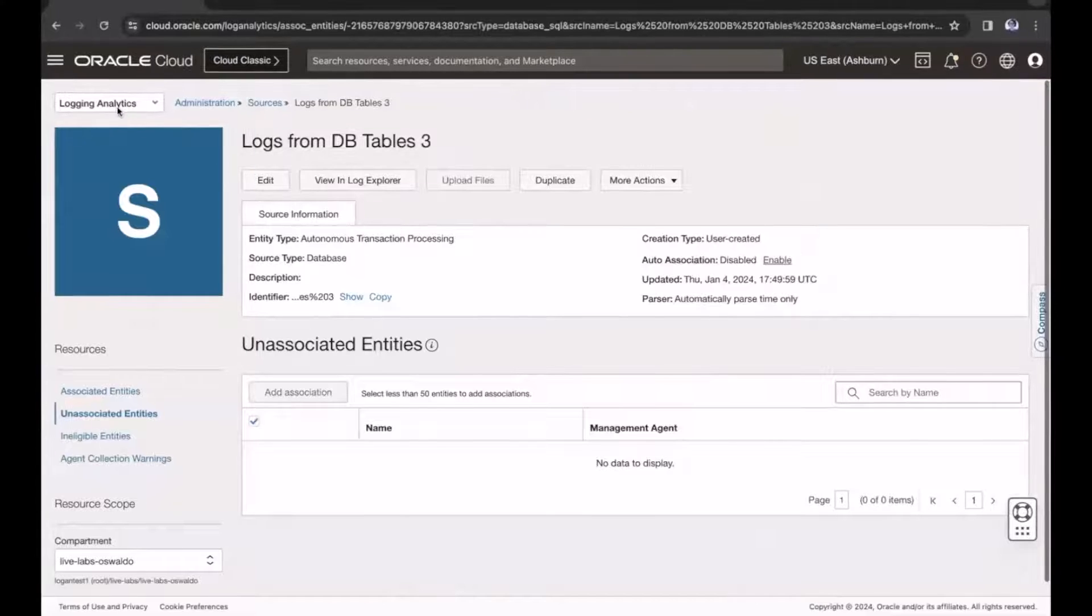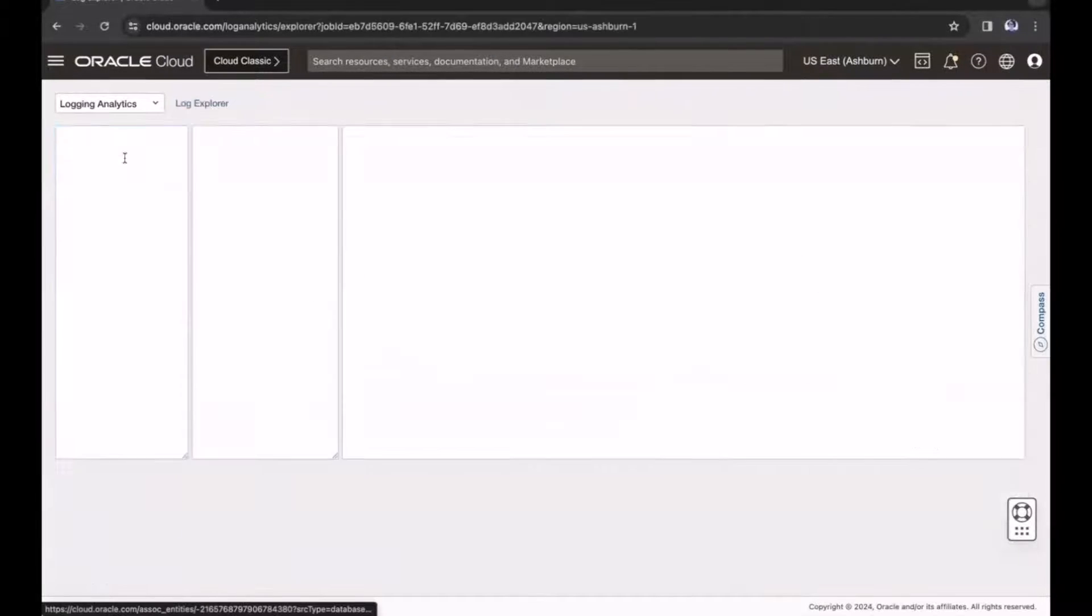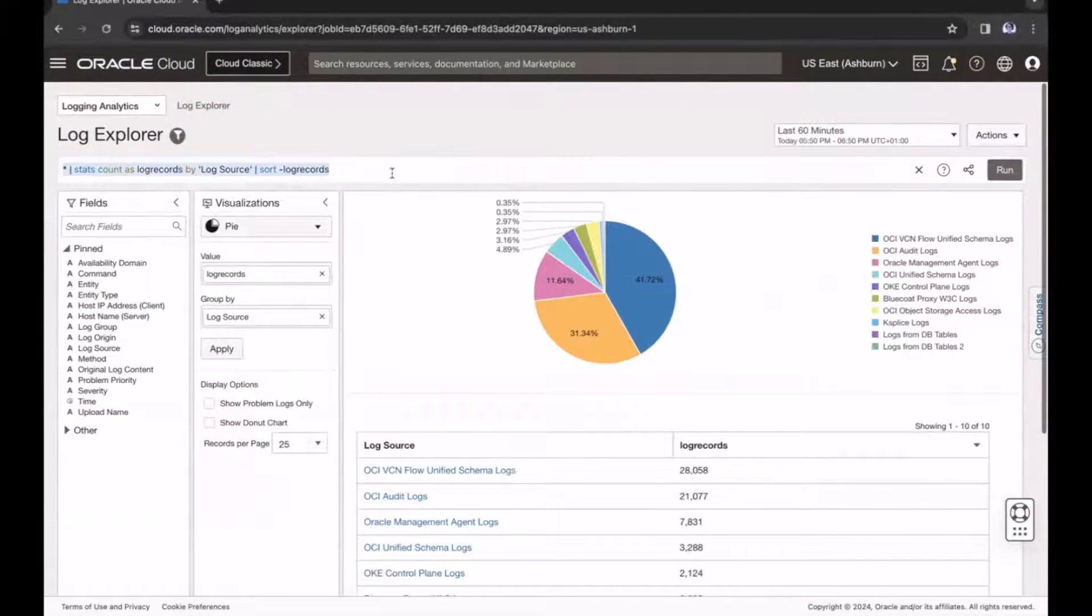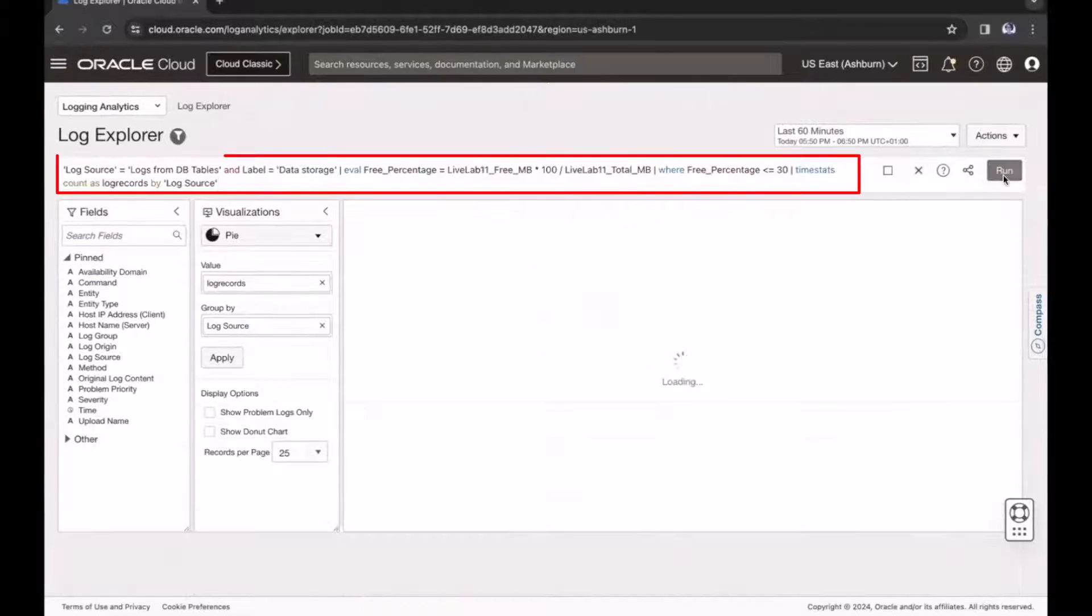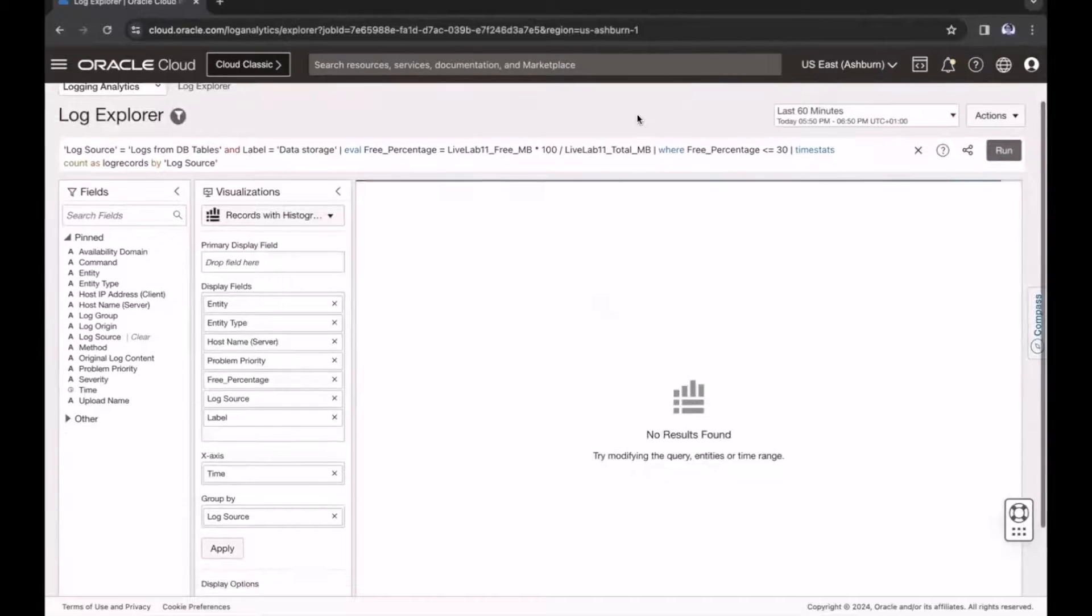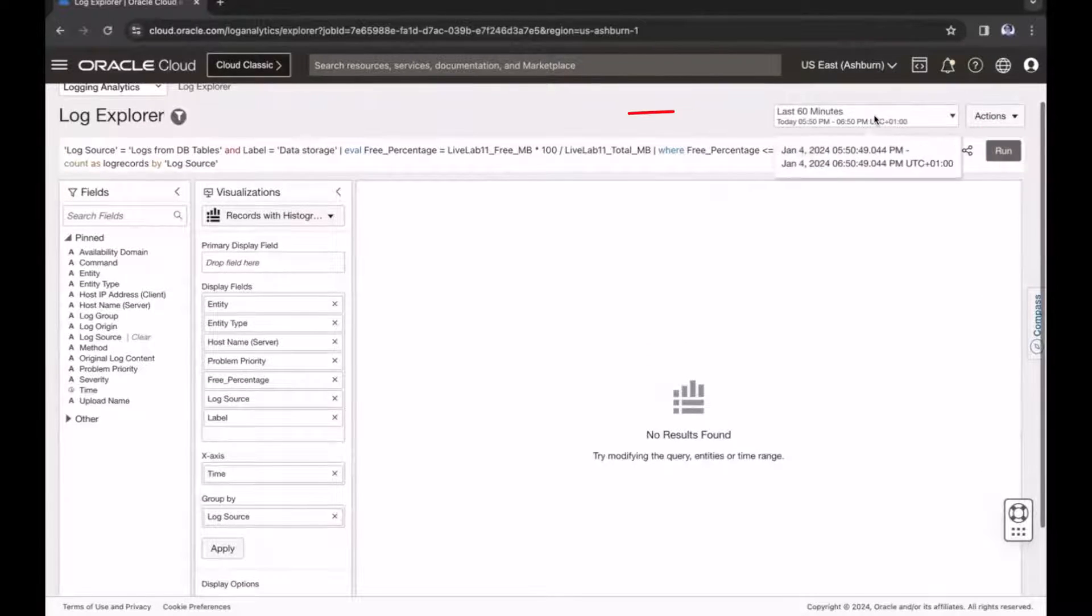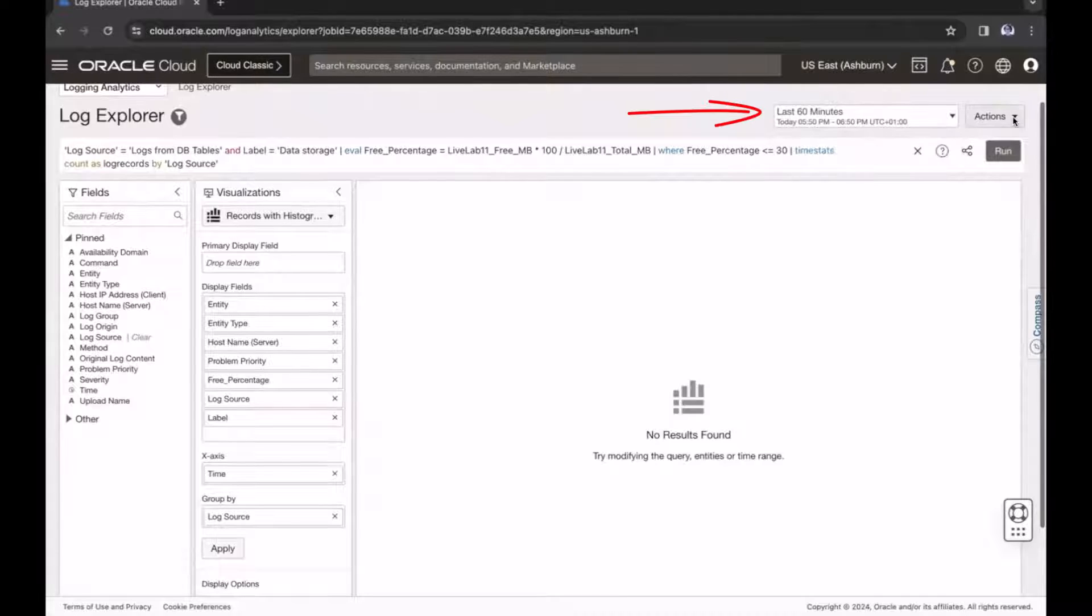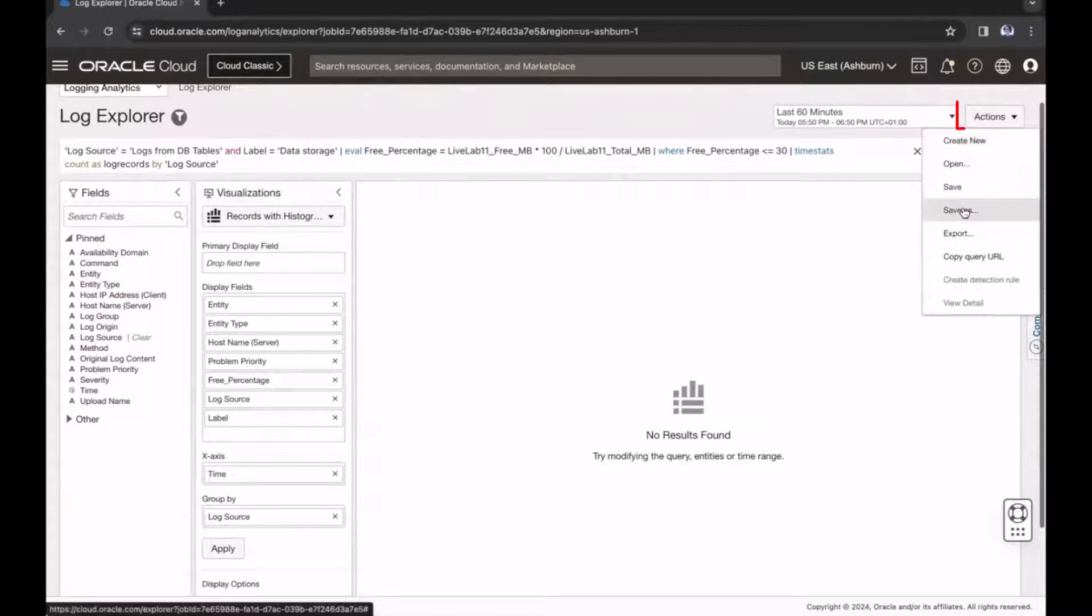Next, let's go back to the log explorer to run a query. Enter the query, and then click Run. I can also select a different time frame for the query. Now, let's save the query.